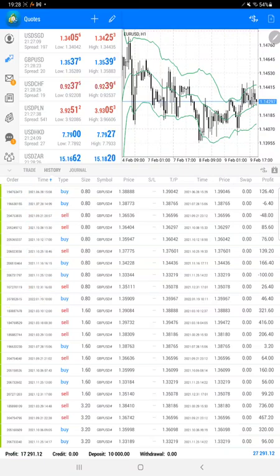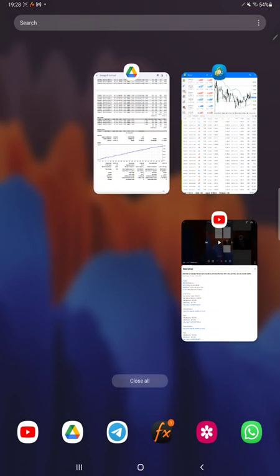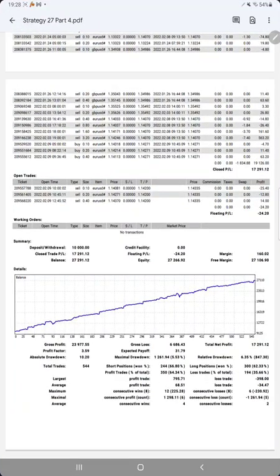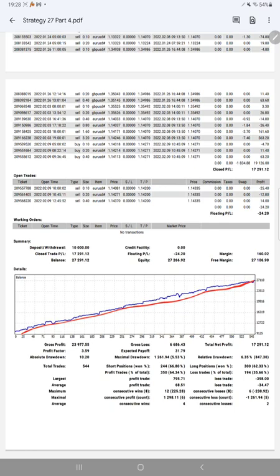Almost $2,000 profit has increased, and we'll see the trading account statistics from the statement. So here is a graph—constantly it is growing. Profit factor is 3.59. Total number of trades are 544. Expected payoff is $31.79. Average profit and losses are 68% and 34%.